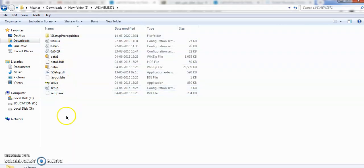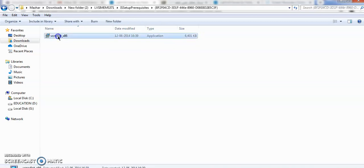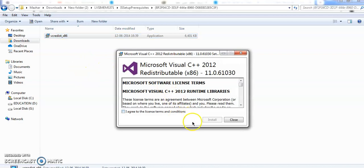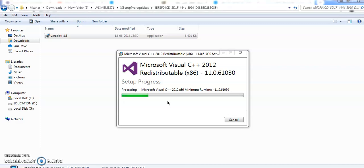Open this one. Before installing this software, you have to install one pre-requisite for this. Open this folder — this is Visual C++ 2012 version. Install this. If you have already installed this one, no need to install it. Otherwise, you have to install this one. If you do not install this before installing the LVSIM software, you may get an error message that you have to install Microsoft Visual C++ 2012 version. So please install this.